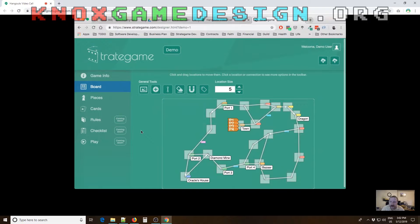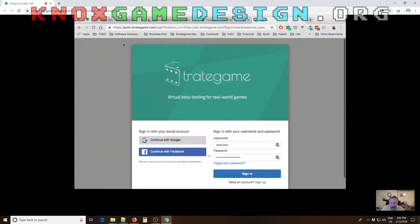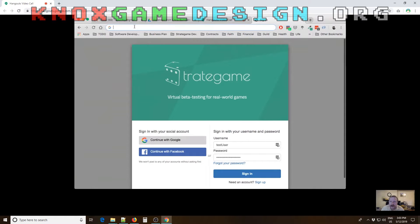The site is stratagame.com — 'strategy' without the 'y.' Levi will edit this into the recording, which will be up in a few days on iTunes and the website. Drew notes he'll share any updates so the podcast can help drive traffic to his site. Levi mentions that Dylan is usually the big board gamer in the group, while Levi got into video games partly because he grew up as an only child and could play alone.